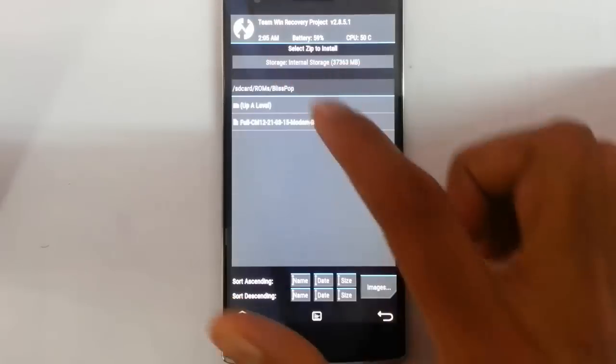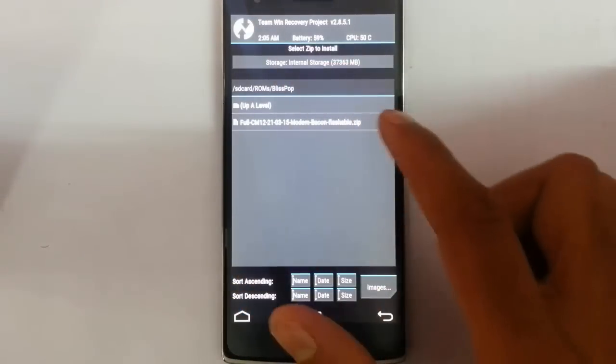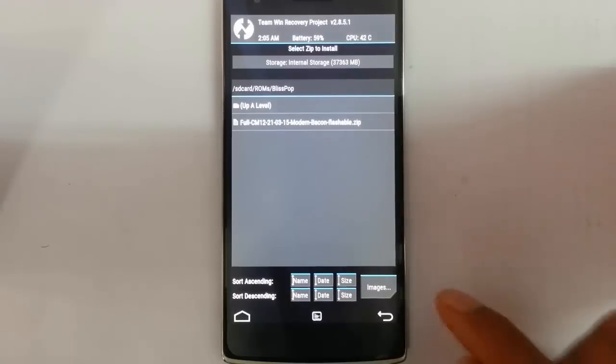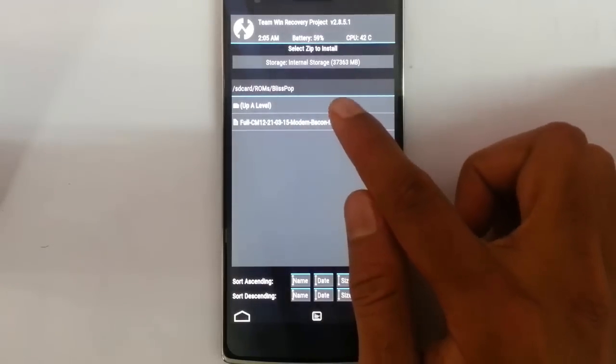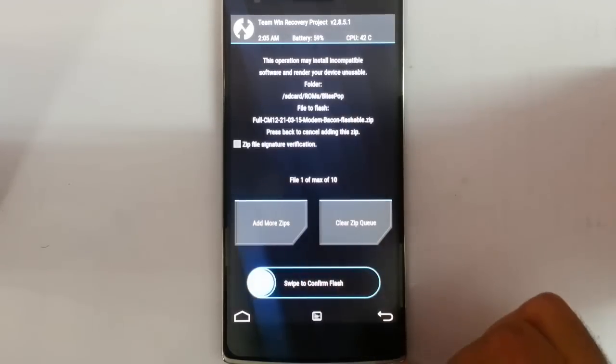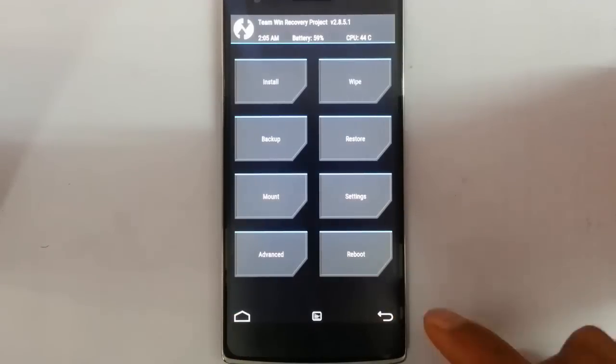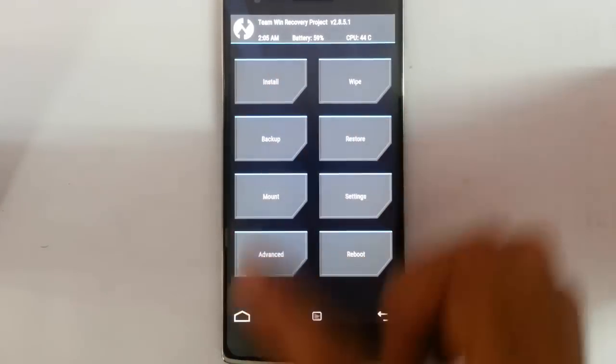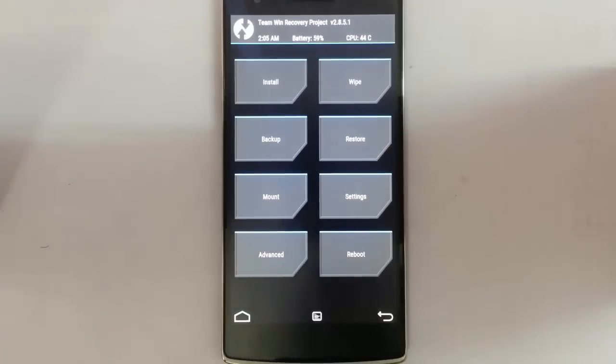Click on install and then browse for the downloaded firmware. This is the firmware you have to select, and then swipe to flash it. After flashing this firmware, you can install any ROMs without any trouble.